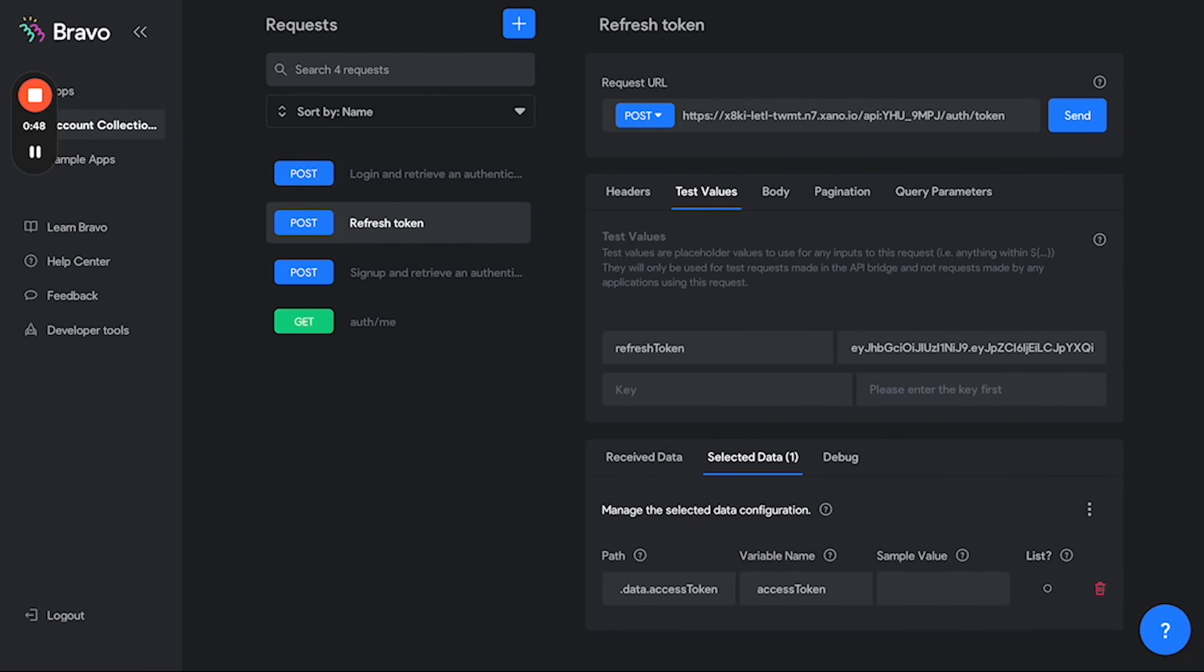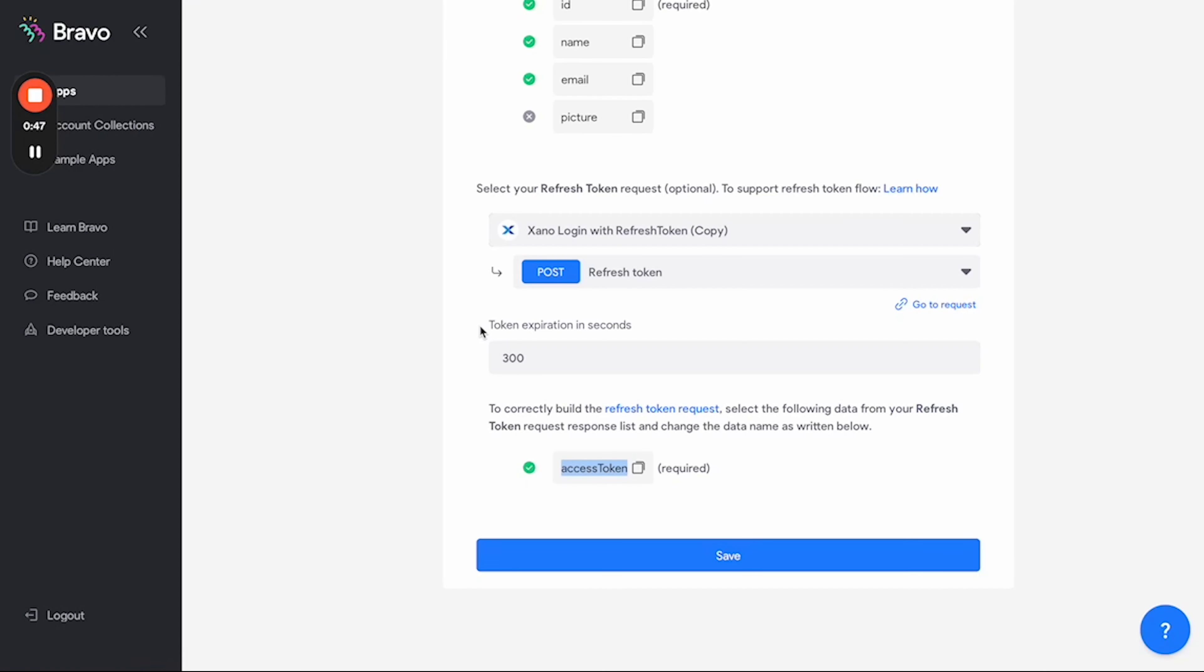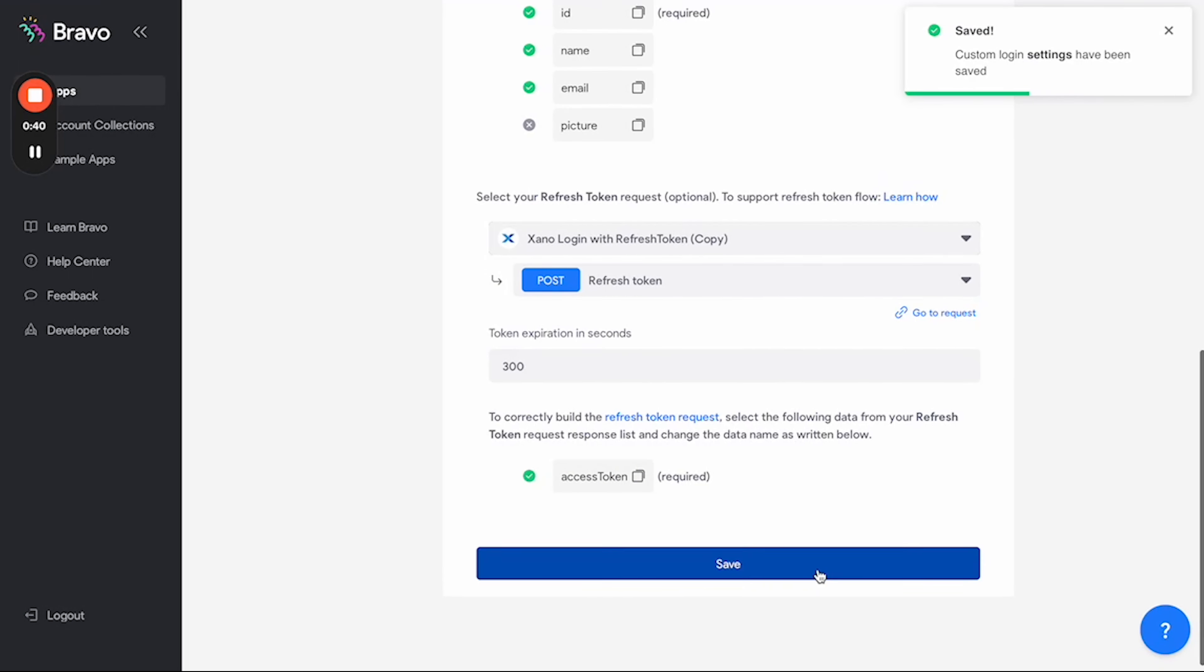So if we go back to here, as you can see it turned green which means we're all good to go. And if we hit save, that's been saved and that's it.